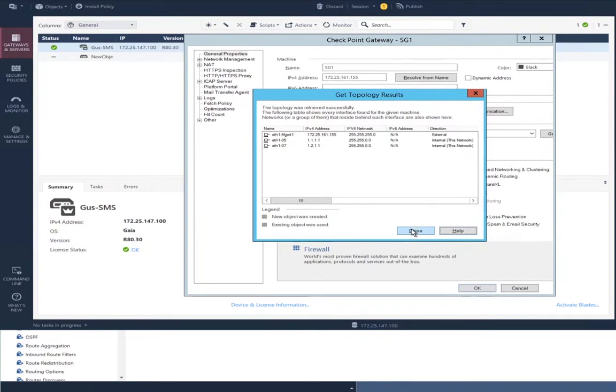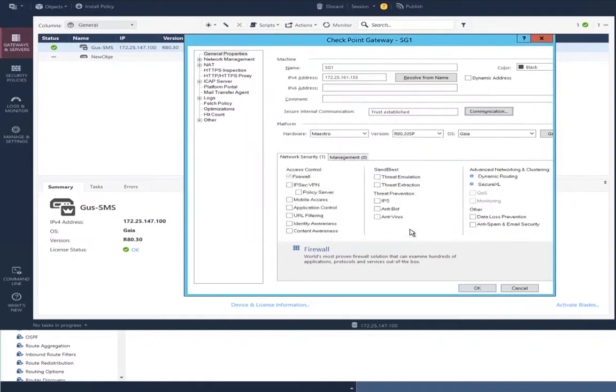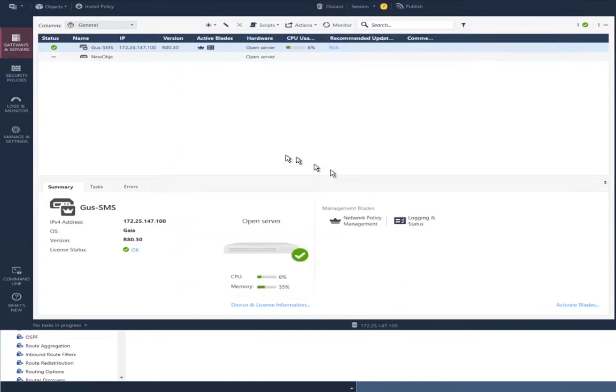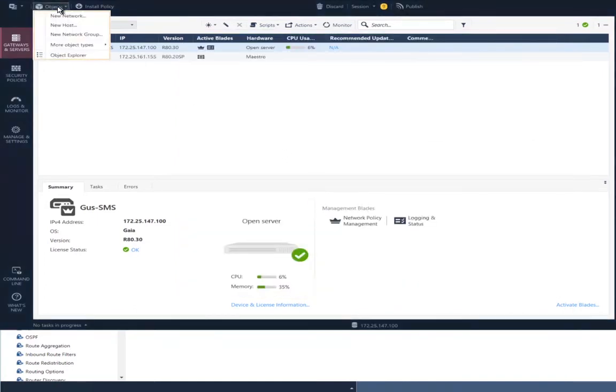Next, we'll close the topology. We'll close the brand new security gateway object and create another object. In this case, a VSX gateway object.